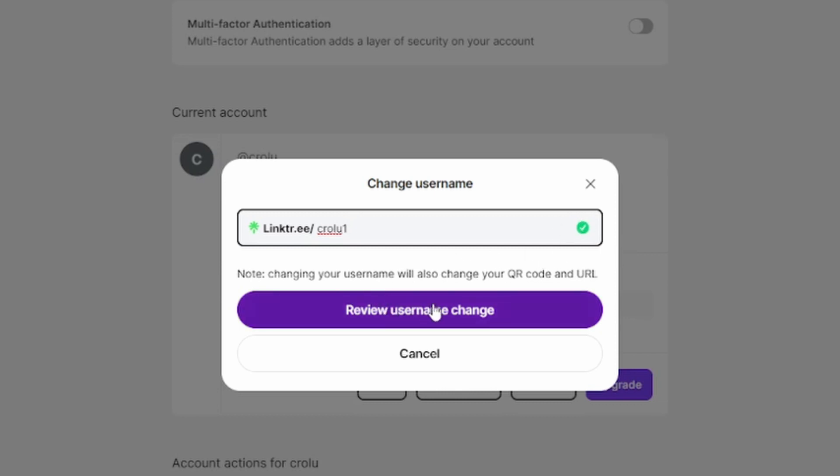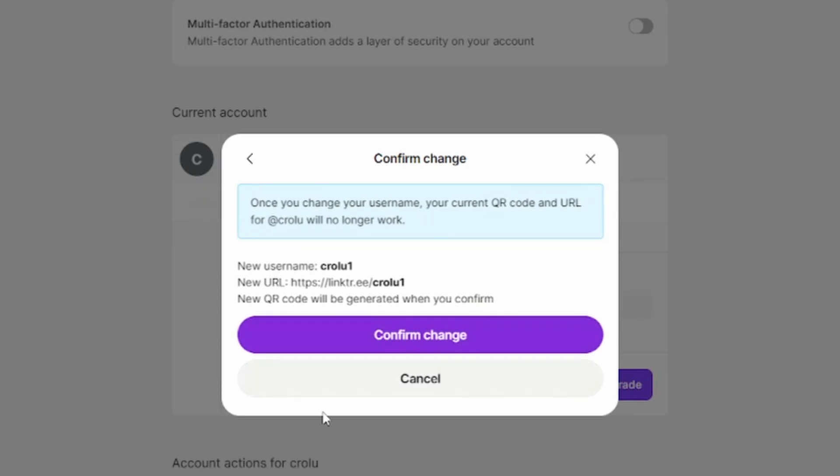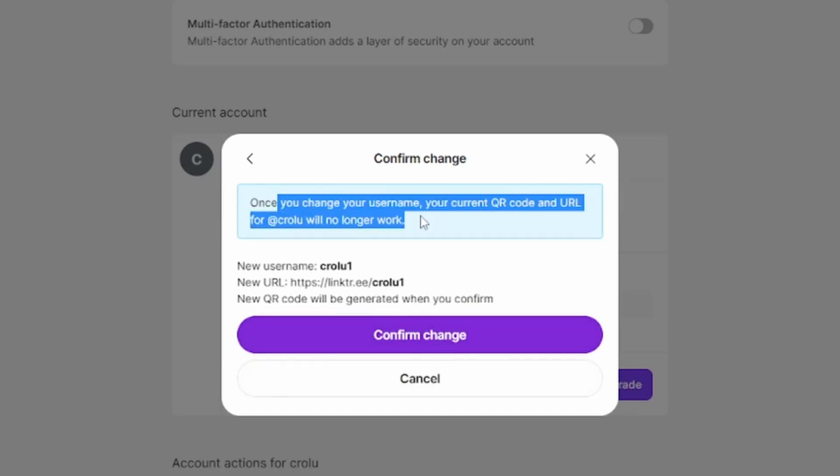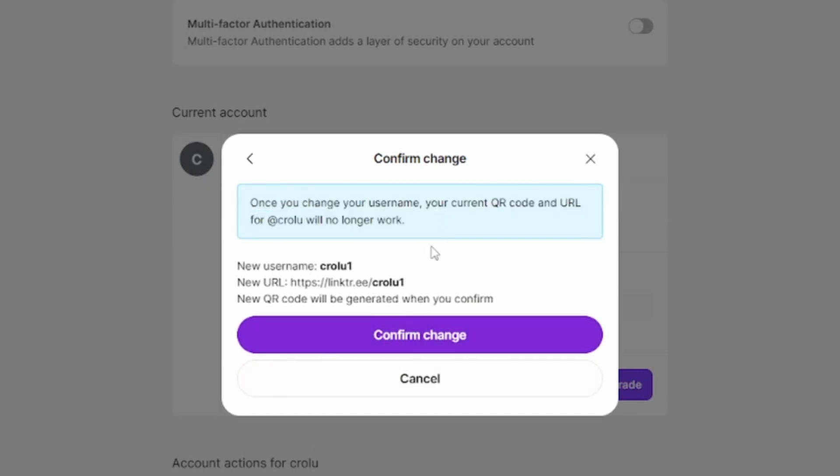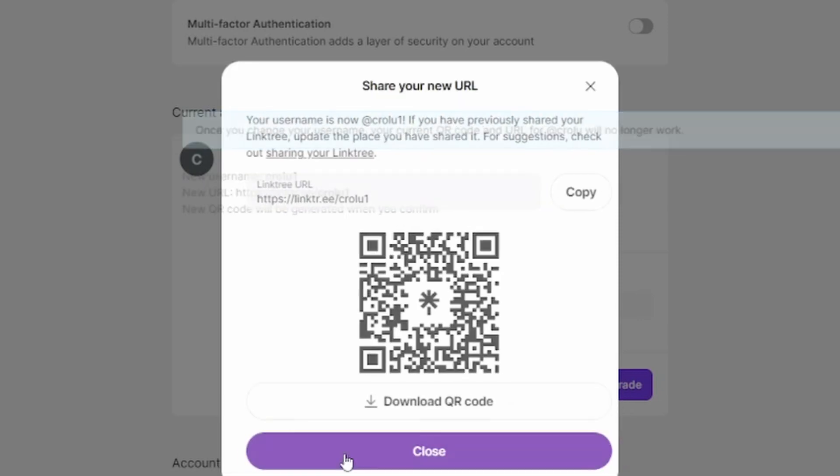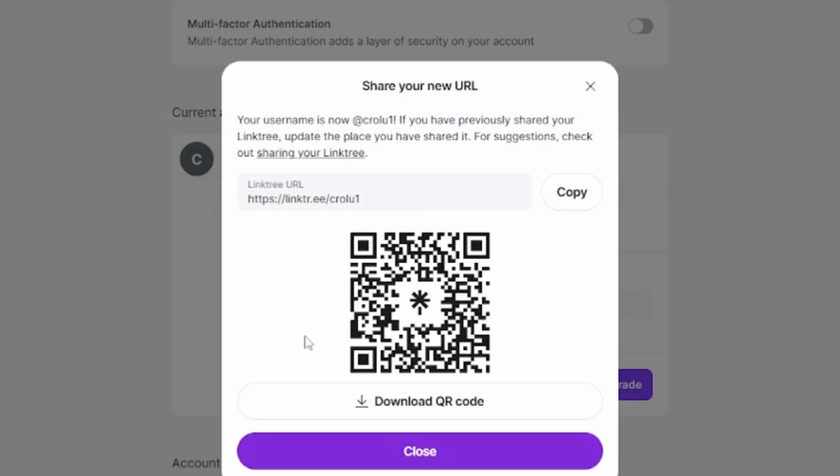I can click on Review Username Change right here, and it tells me again that it'll change the QR code and URL as well, and the old one won't work anymore. You'll have to confirm the change and then you're good to go.